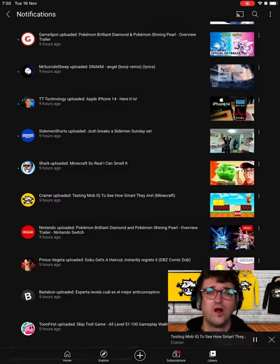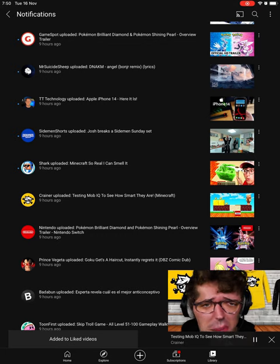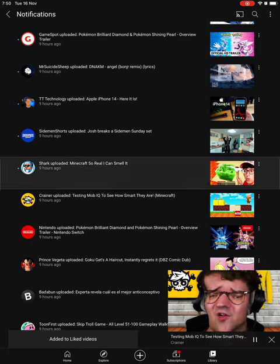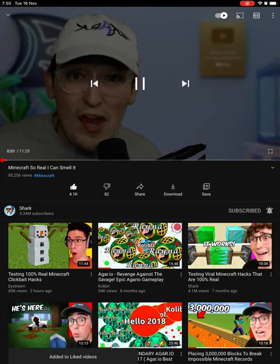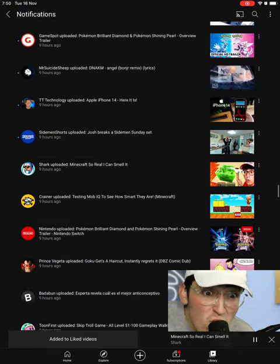Have you ever been wondering what the smallest mob is in my This is Minecraft so real that I can smell it